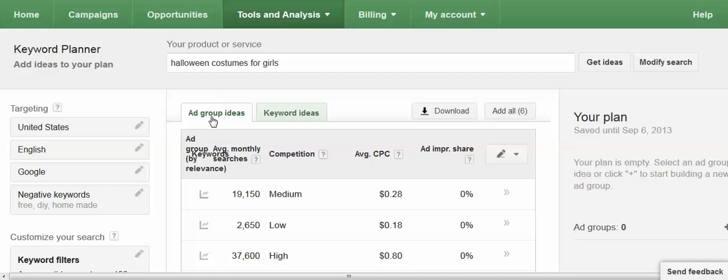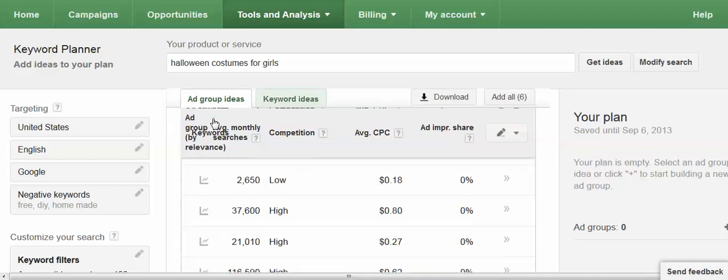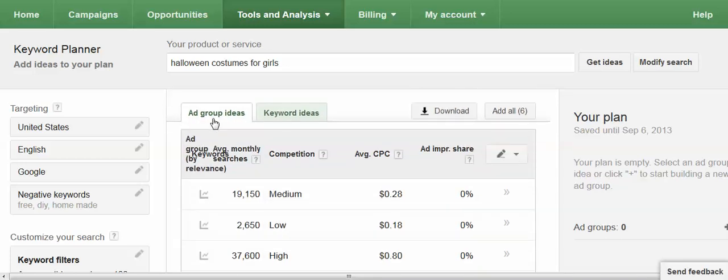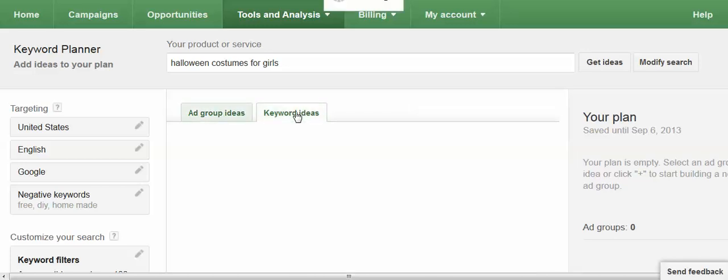It will default to bringing you to the ad group ideas which is perhaps more useful to those running an AdWords campaign. But for those of us doing keyword research I like the keyword ideas tab. So I'm going to click on that.